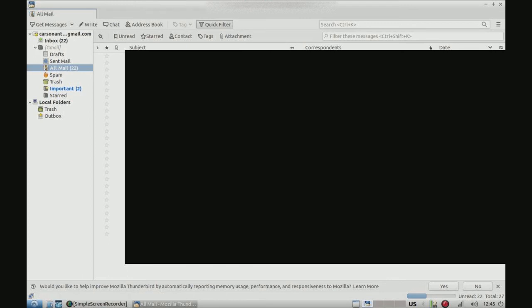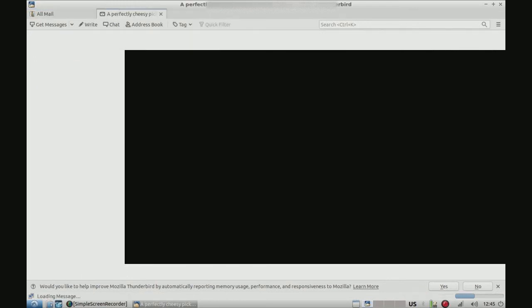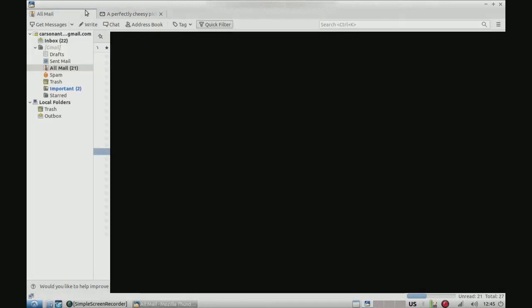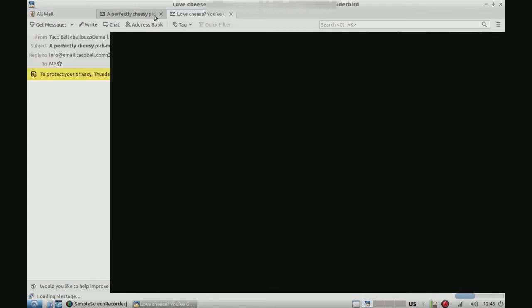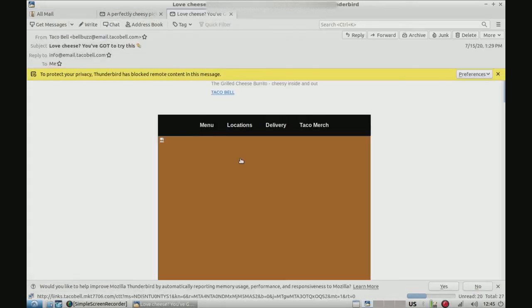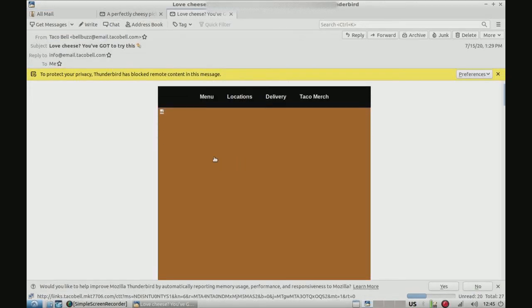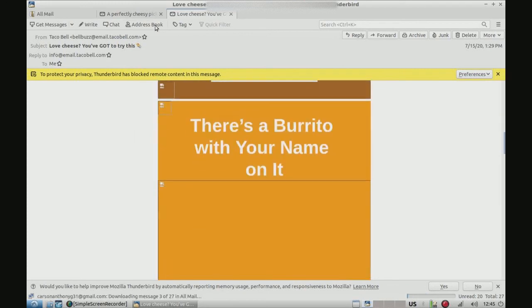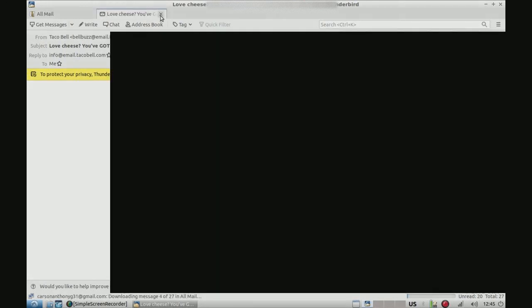Say if we want to open, like this email from Taco Bell. It will open it in a tab. Then, say if I open this other one, it will also open a new tab, which is kind of nice.